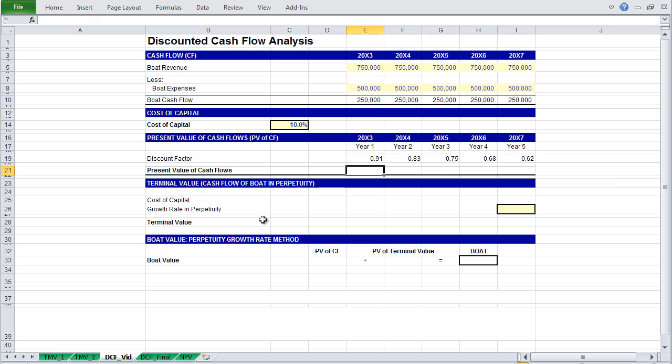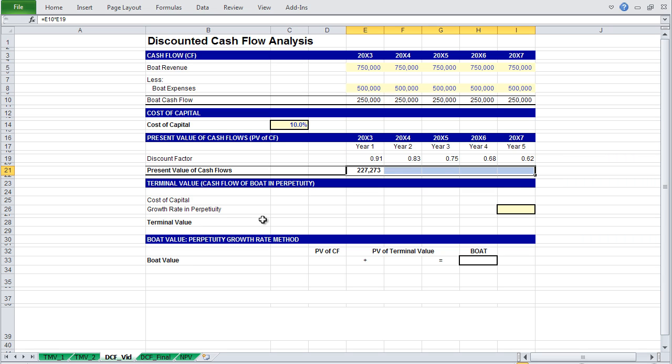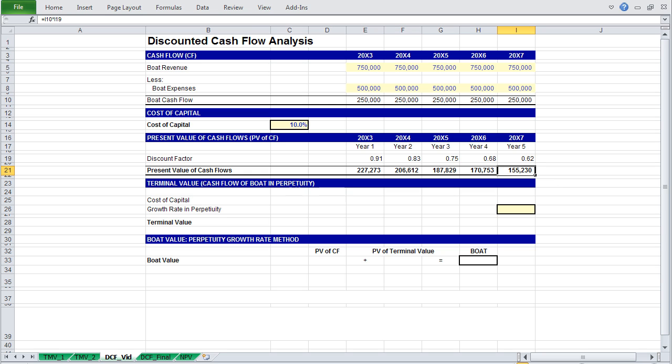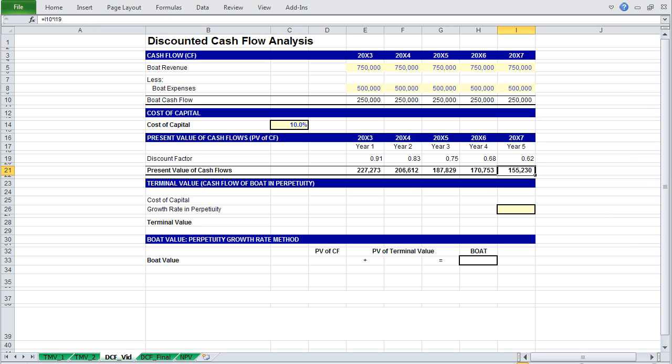Now to calculate the present value of your cash flows above, reference the cash flow, and multiply by your discount factor, and paste this across. Even though it is unlikely, I wanted to project the same cash flows across the 5 years, so that you could see the effect of time and how value diminishes. Another way to think of this is that 5 years from now, $250,000 is equivalent to $155,000 today.